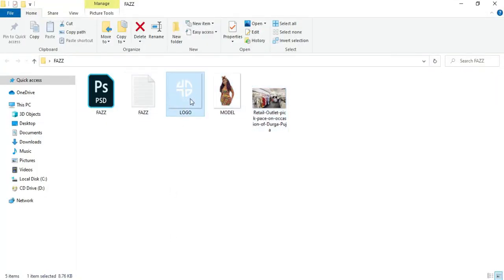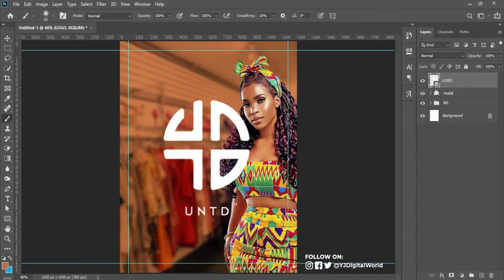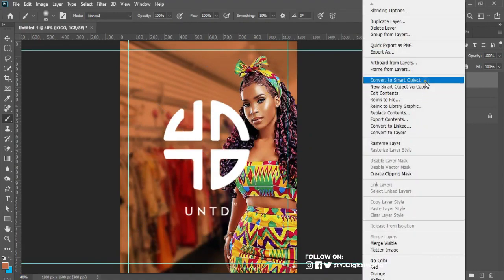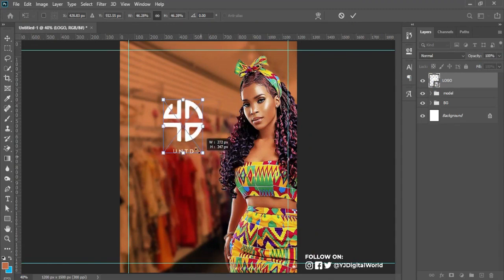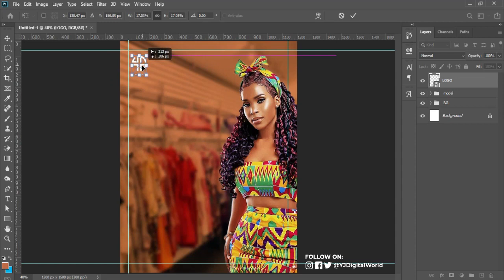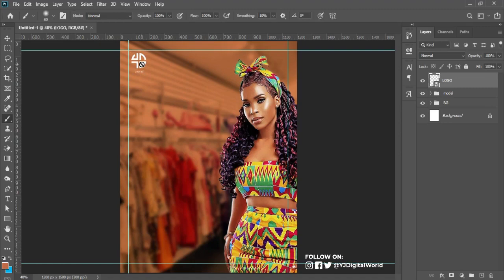I'll come over to my resource panel — that is my exercise files — and drag in the logo of the brand. I'll check, then right-click to convert it to a smart object so I can maintain the actual resolution. I'll hit Ctrl+T to scale down the size and position the logo around here — that's good enough for the logo.